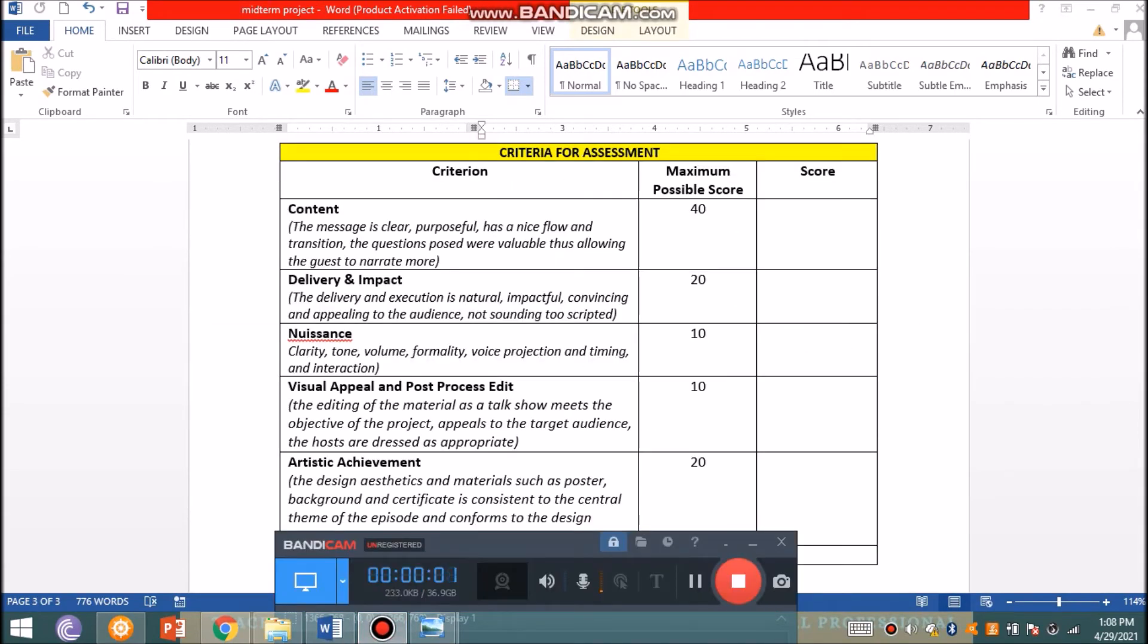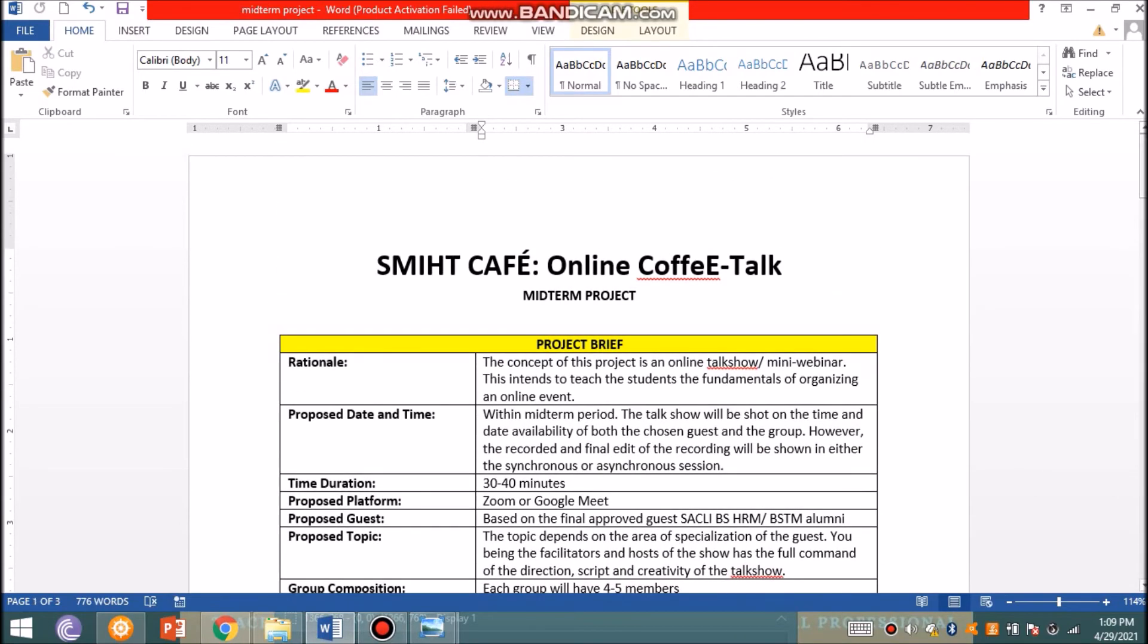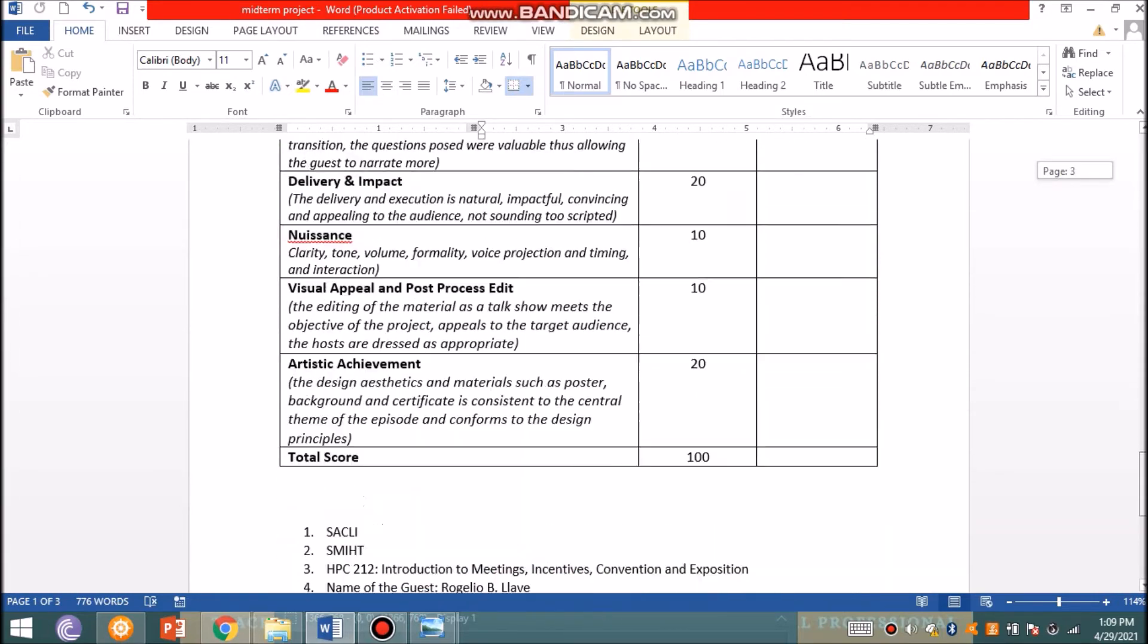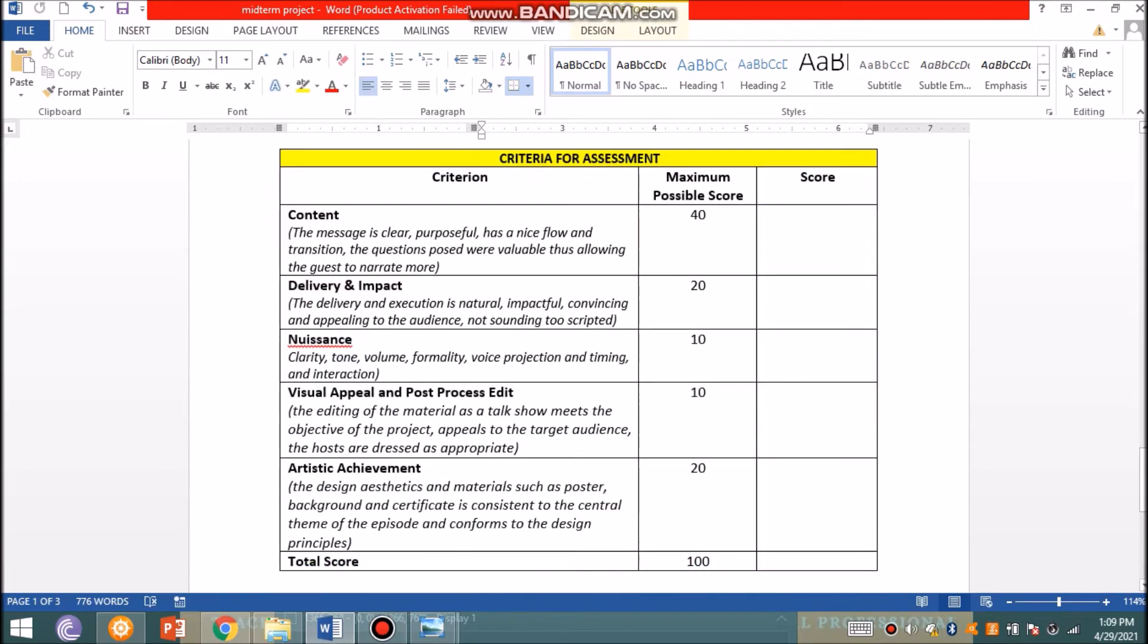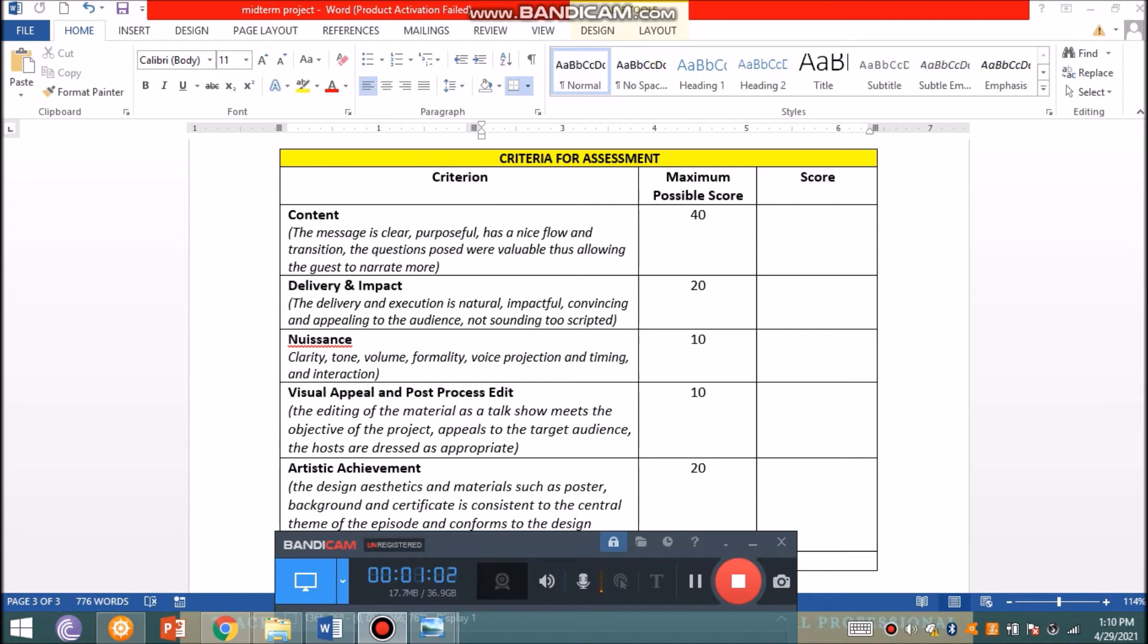This is part two of my recording. I'll be discussing the criteria for assessment for your midterm project, SMIHT Café Online Coffee Talk or Webinar Series. This will be the basis of the grading and you will be graded as a group. A huge chunk of the project goes into content. For content, you have to make sure the message is very clear, purposeful, has a nice flow and transition. The questions posed were valuable, allowing the guest to narrate more, which is 40% of the total. You have to make sure it's worth watching - there's so much you can talk about and you're able to extract the story and highlights of the career of your invited guest.